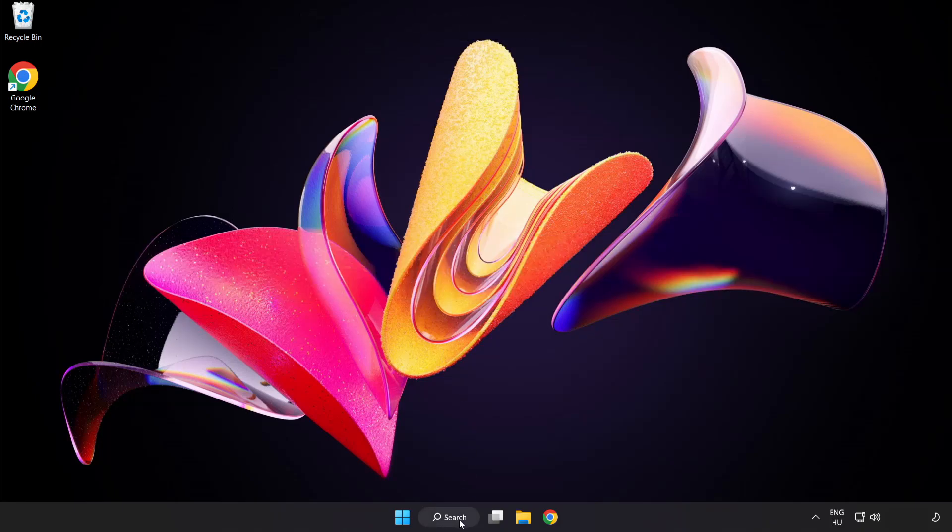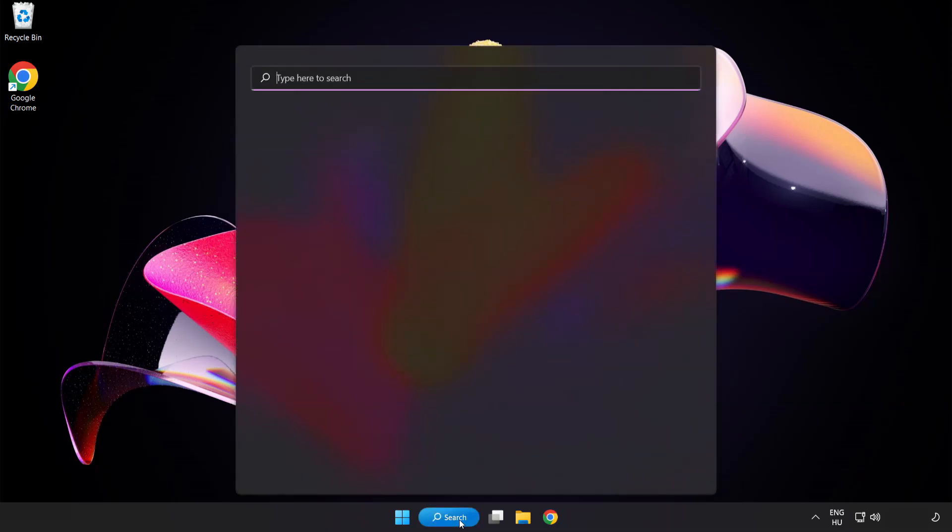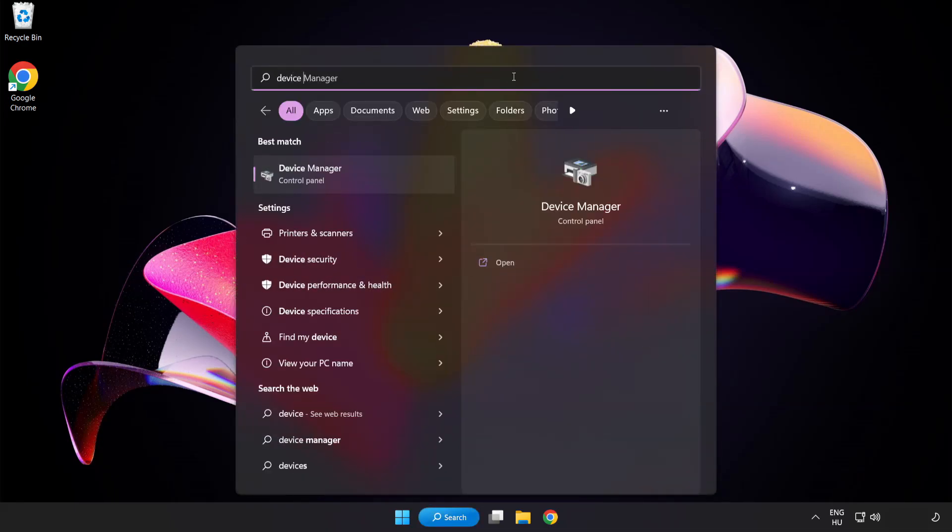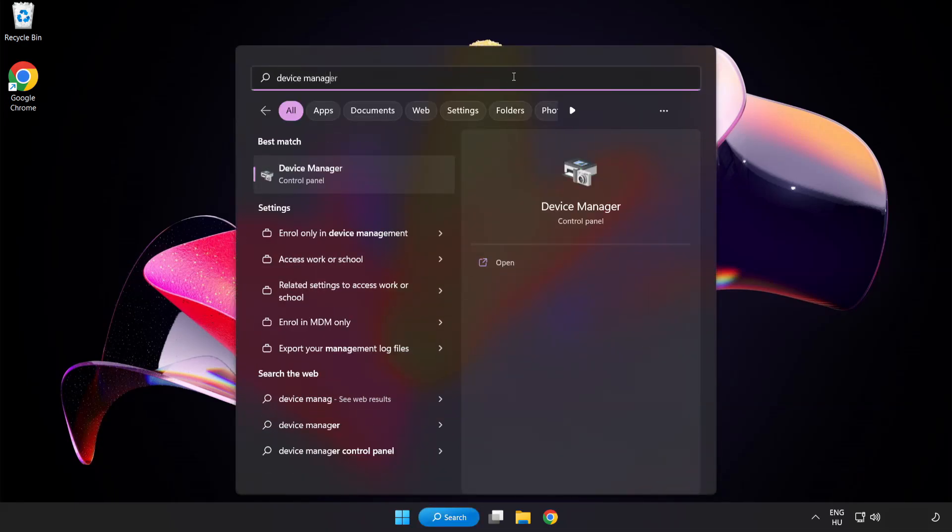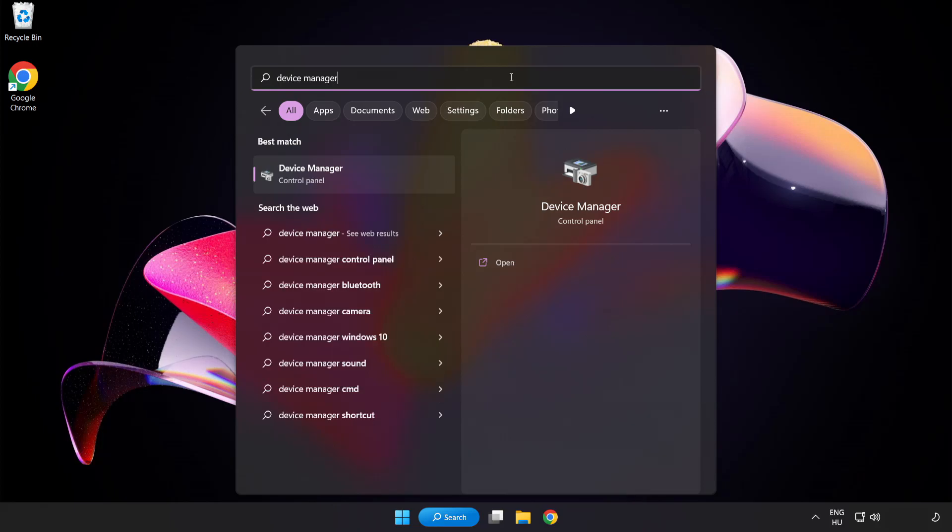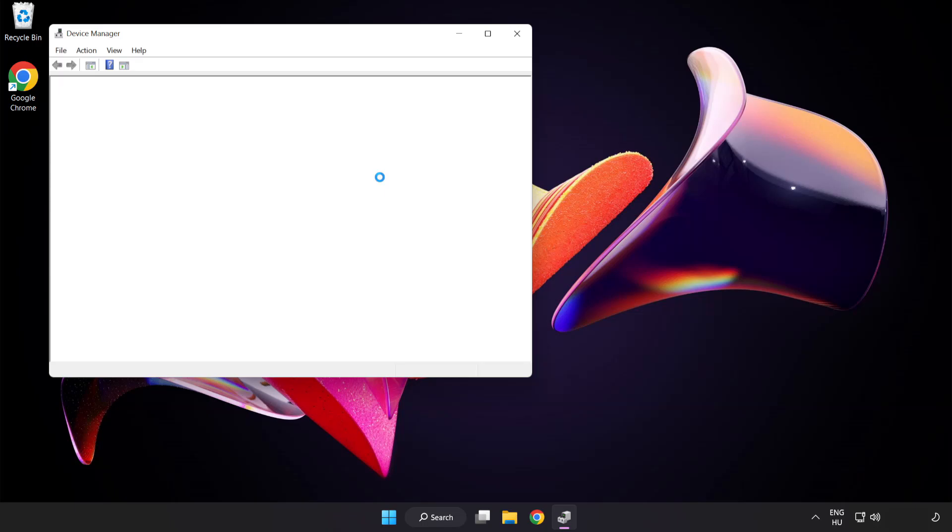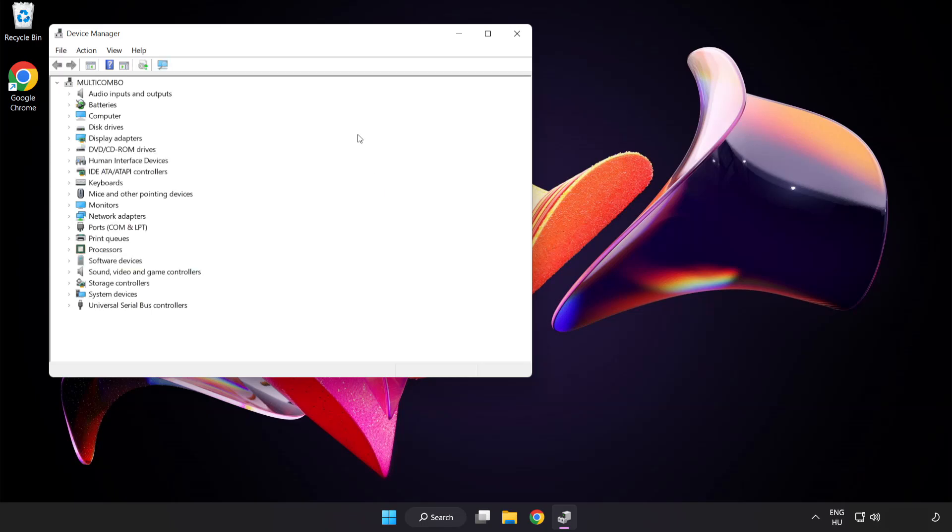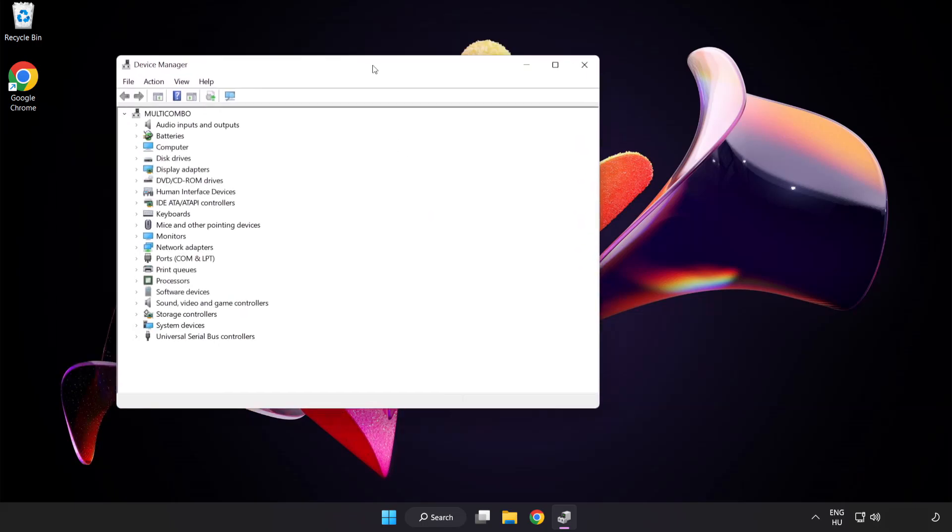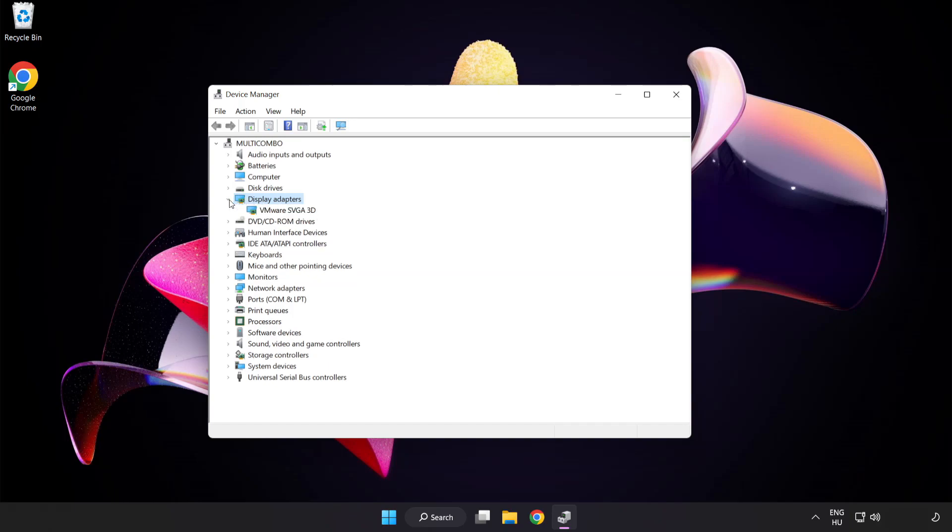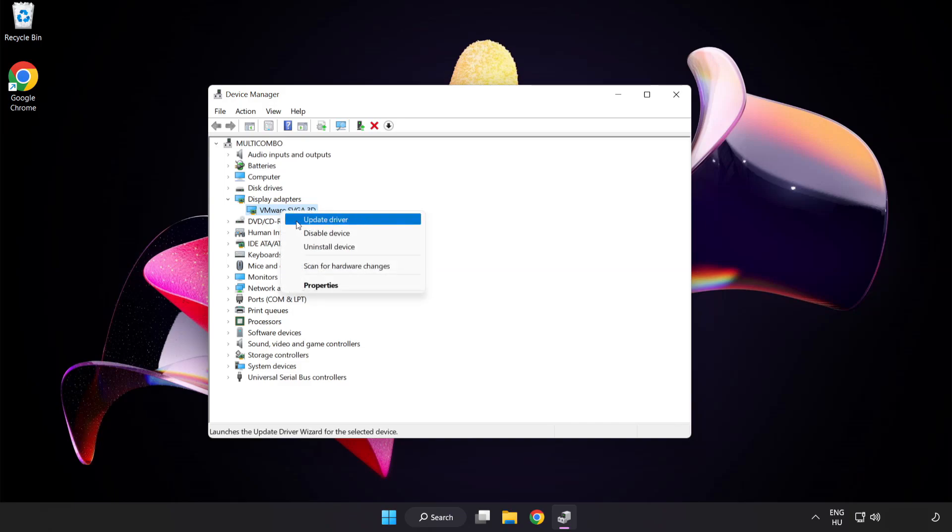Click search bar and type device manager. Click device manager. Click display adapters. Select your display adapter. Right click and update driver.